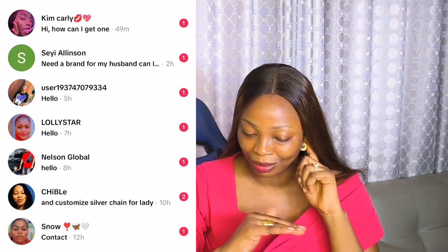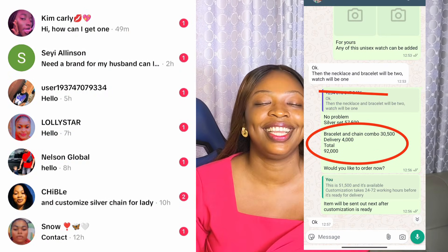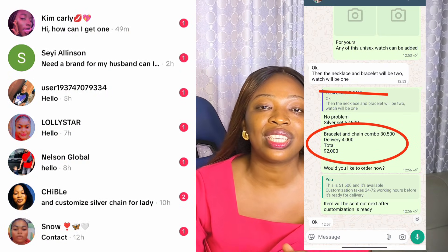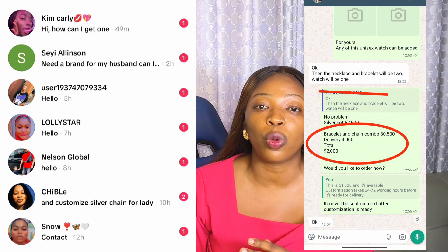Why should you listen to me? I sell daily on TikTok. Simple. Some few things you should know before we jump into the tutorial.